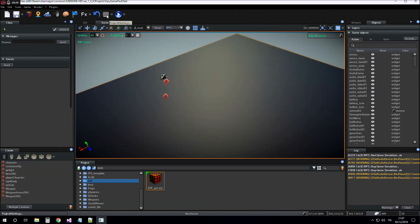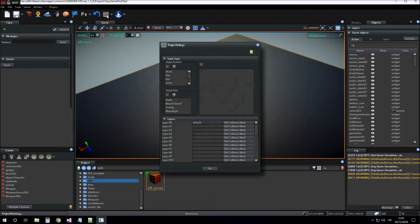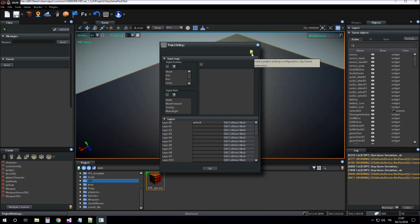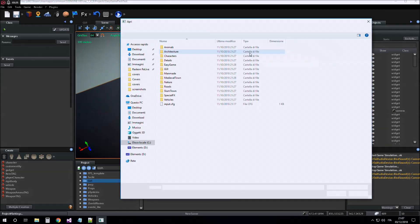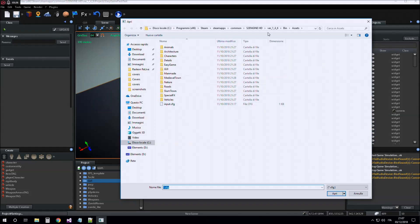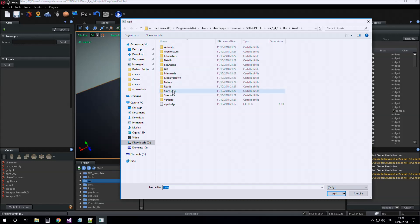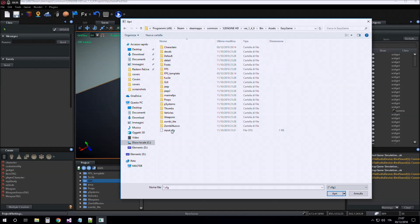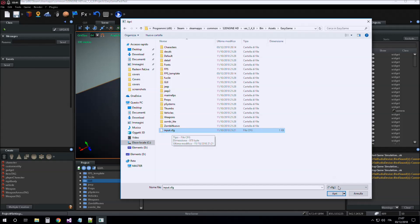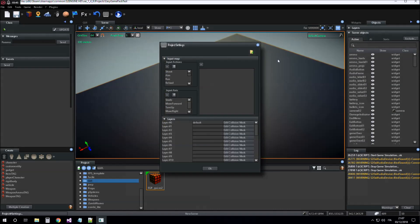So we click on Project Settings, we click on Load Configuration and we load the configuration that is inside the Assets Easy Game folder, input.cfg. We load.